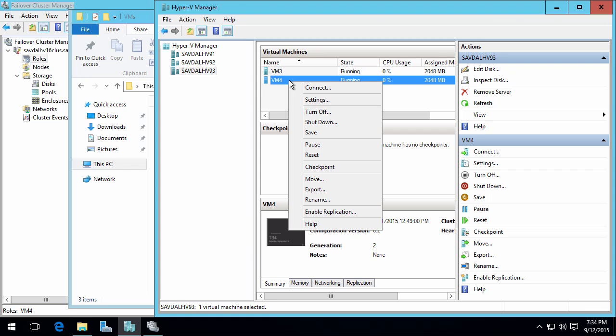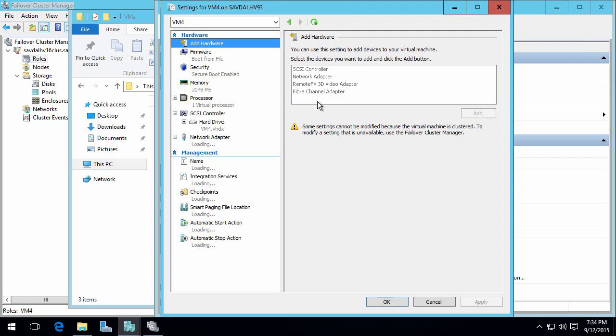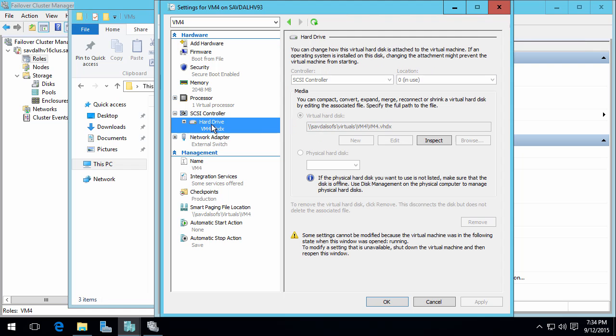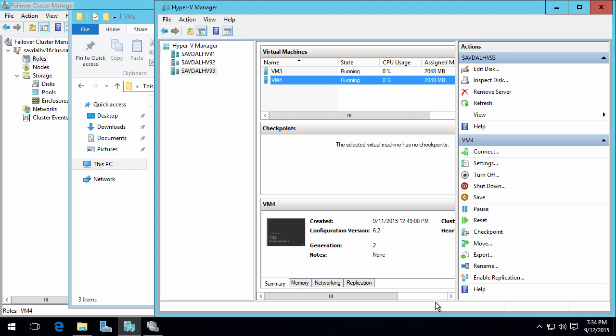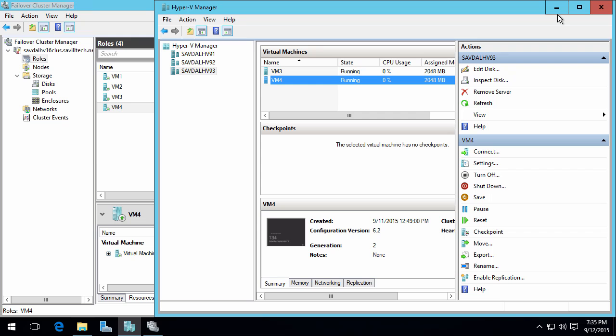The fourth virtual machine is actually running on an SMB file share on a scale out file server. What I want to demonstrate here are two things: compute resiliency and storage resiliency. The VM's running on a scale out file server because I want to show what happens if this node falls out of cluster membership and what happens if it loses access to its storage.